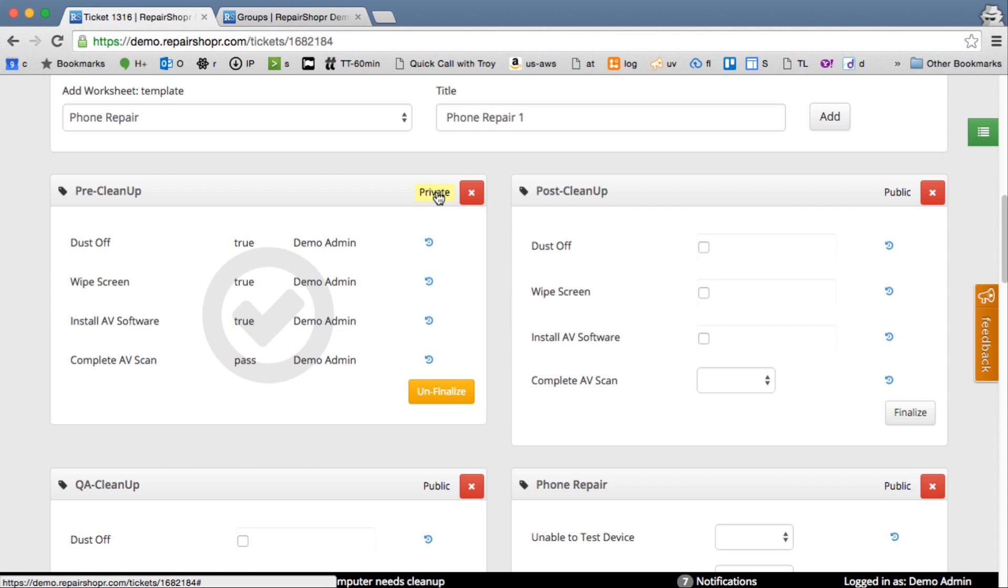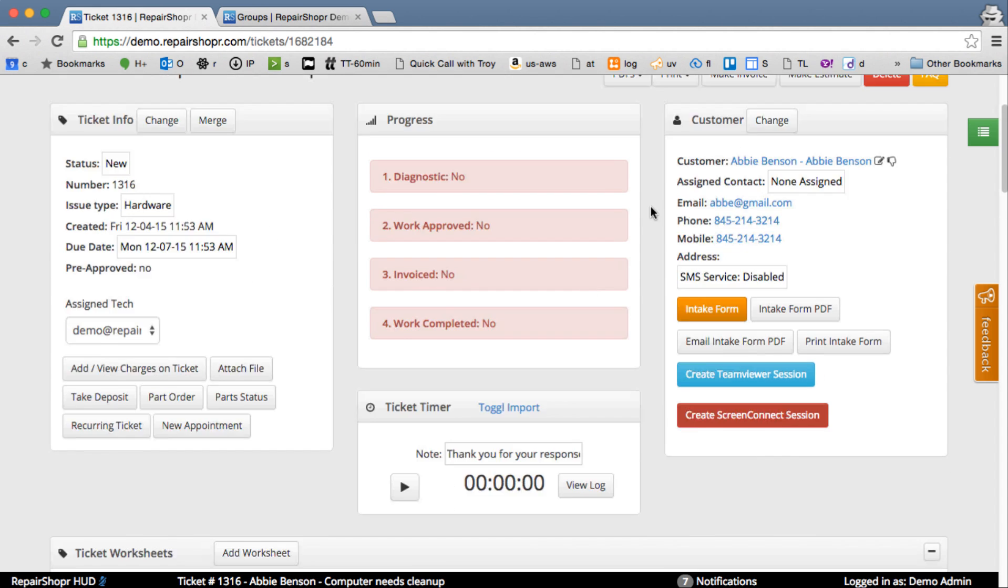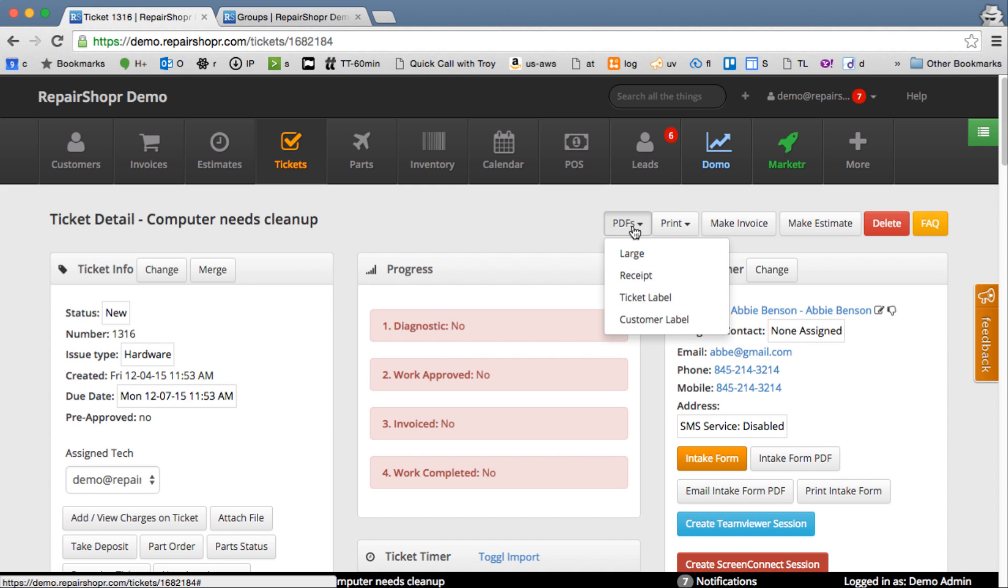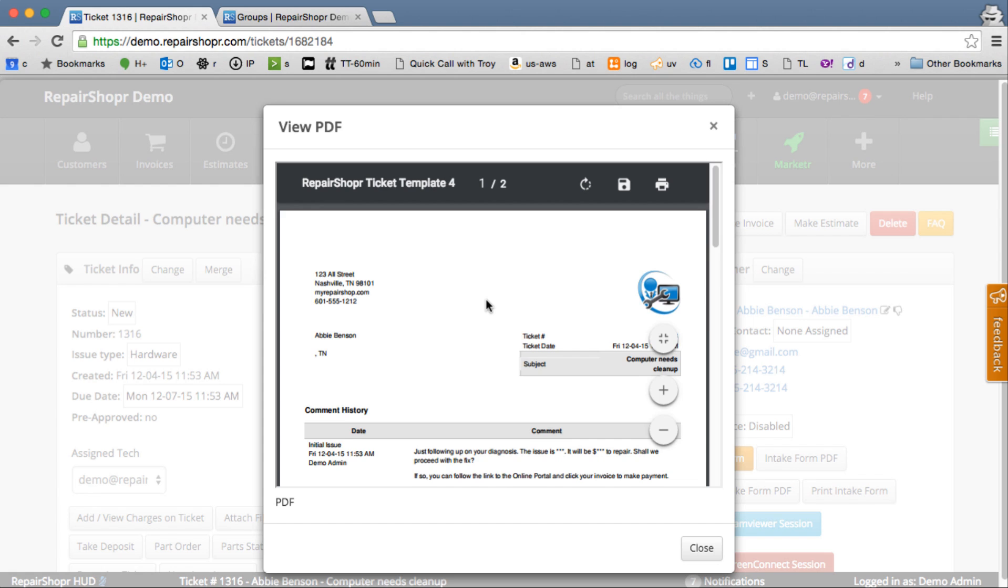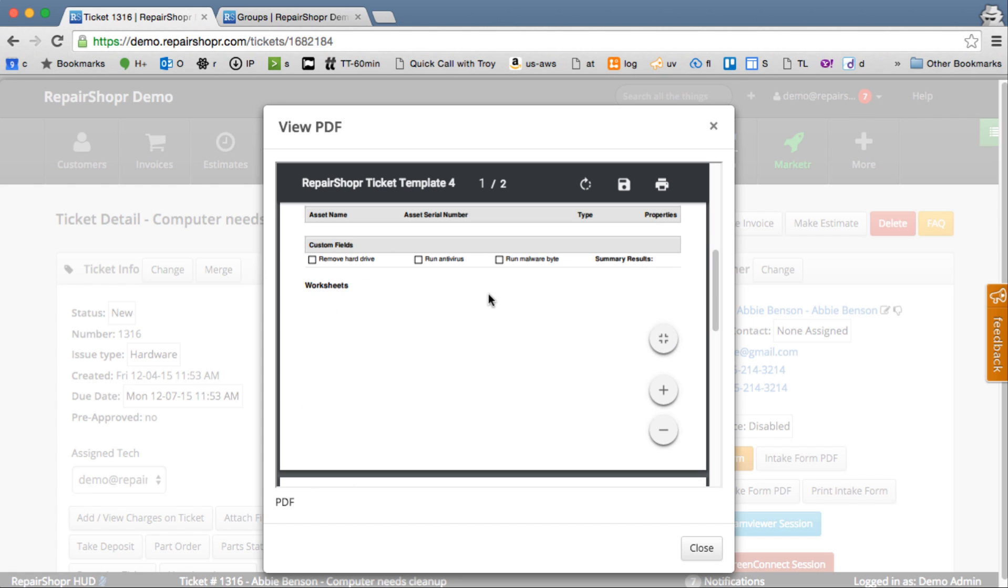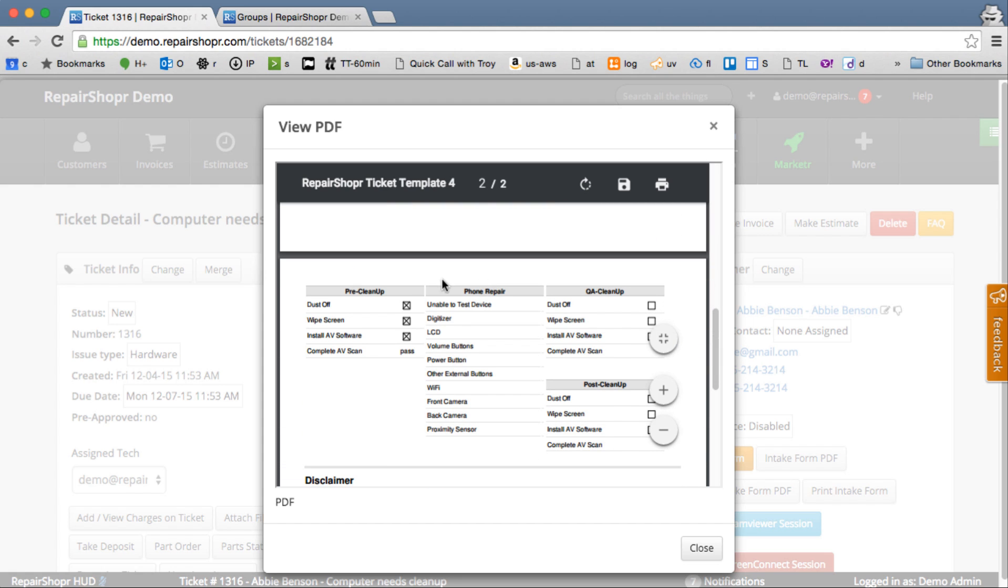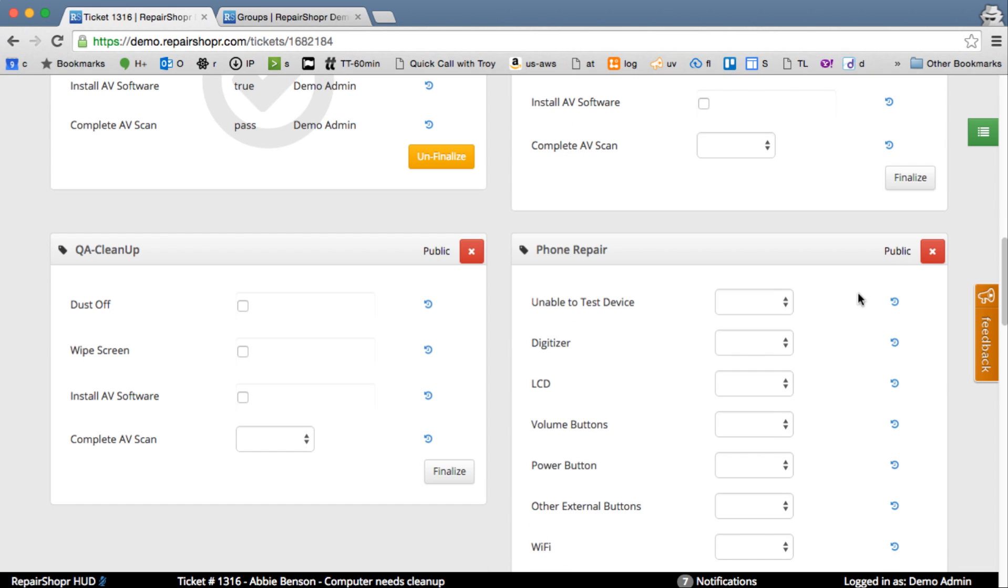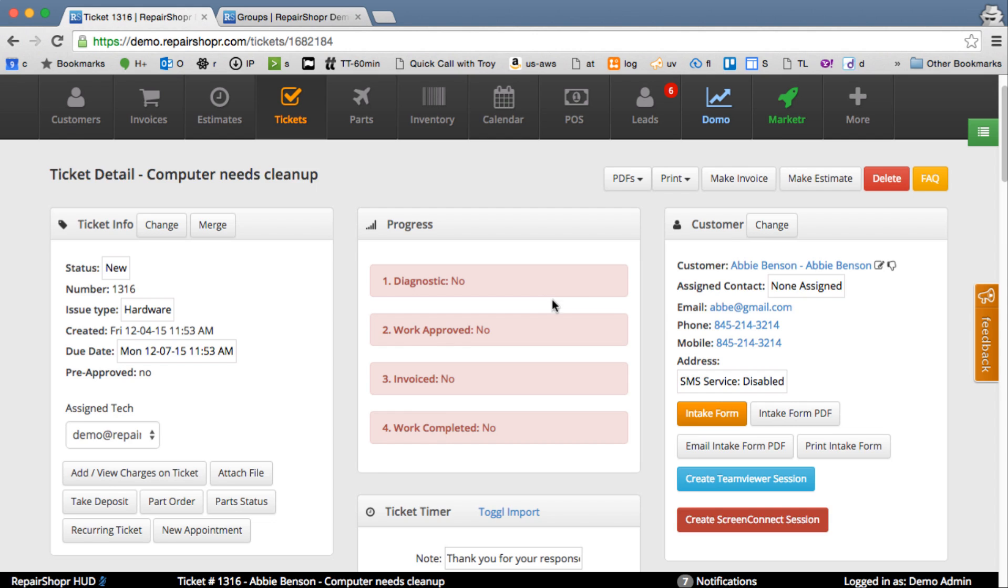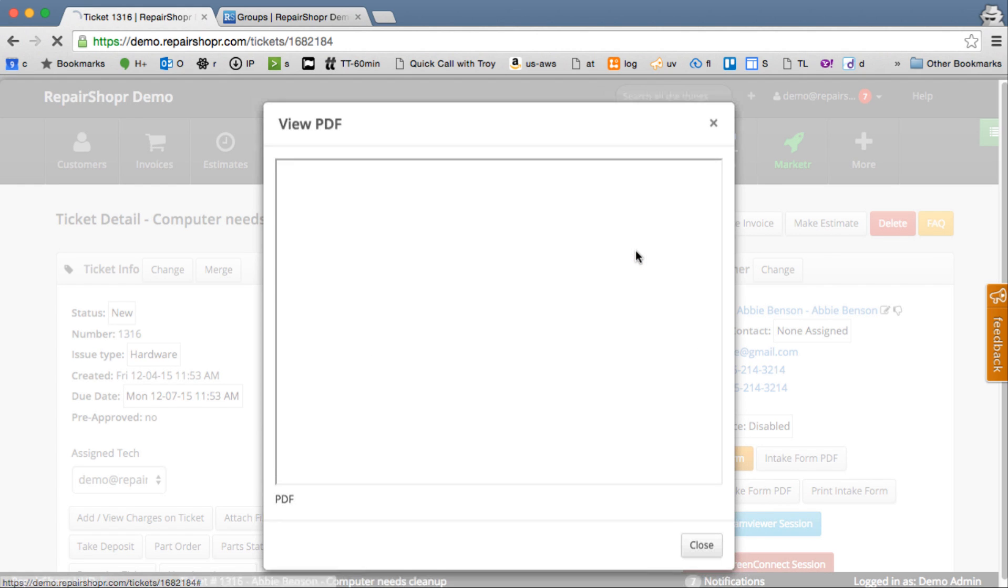Public private. If you toggle this, it'll show up or not show up on the PDF. I'll show you briefly what that PDF looks like. I think I've got the default tag in there now. Yeah. So here's some worksheets. I'm going to delete the phone repair one off because it's messing with my style. Let's look at that large one again.